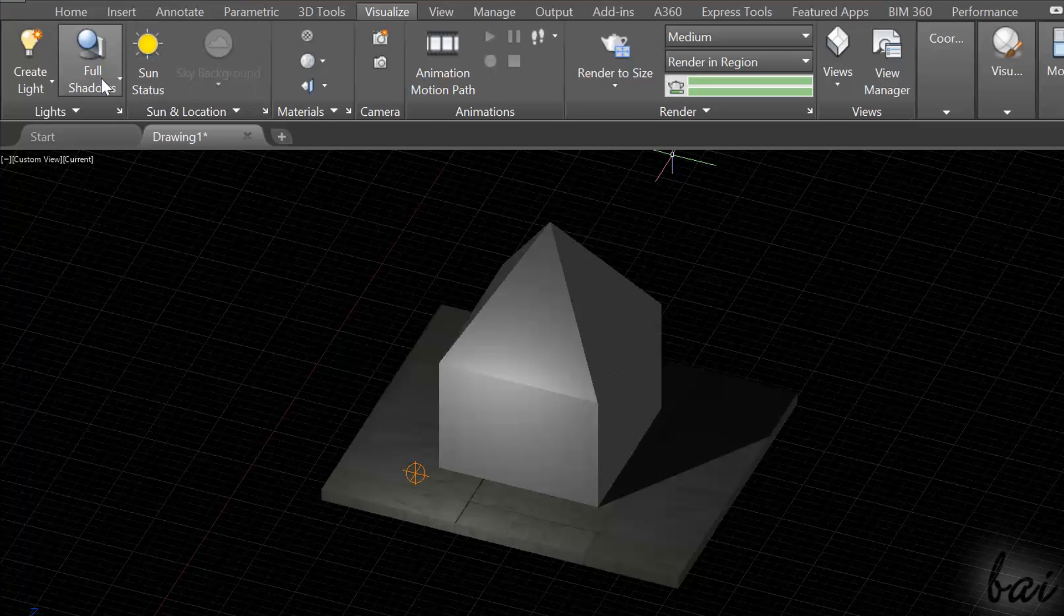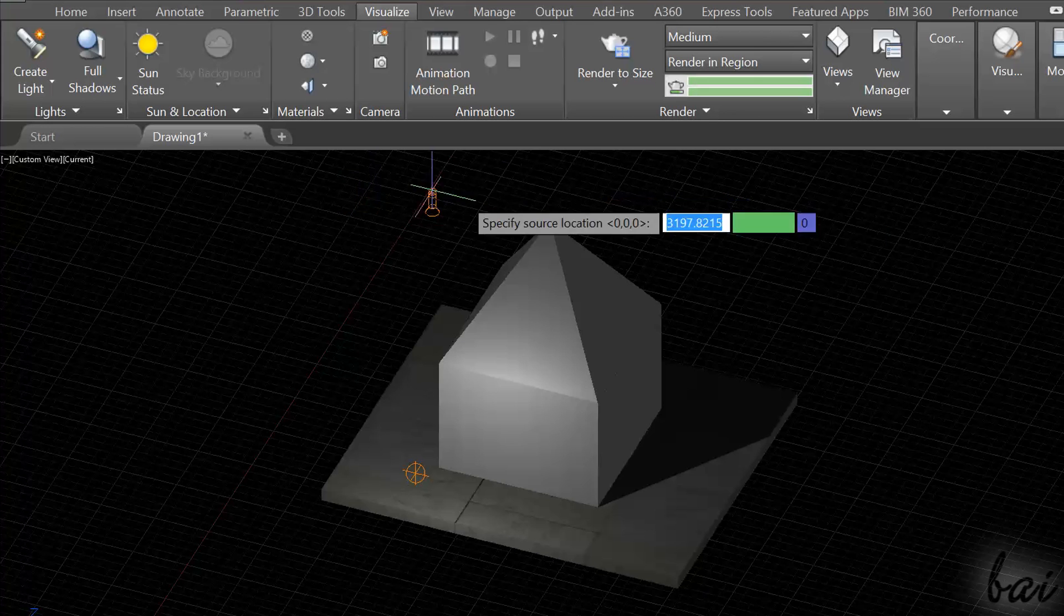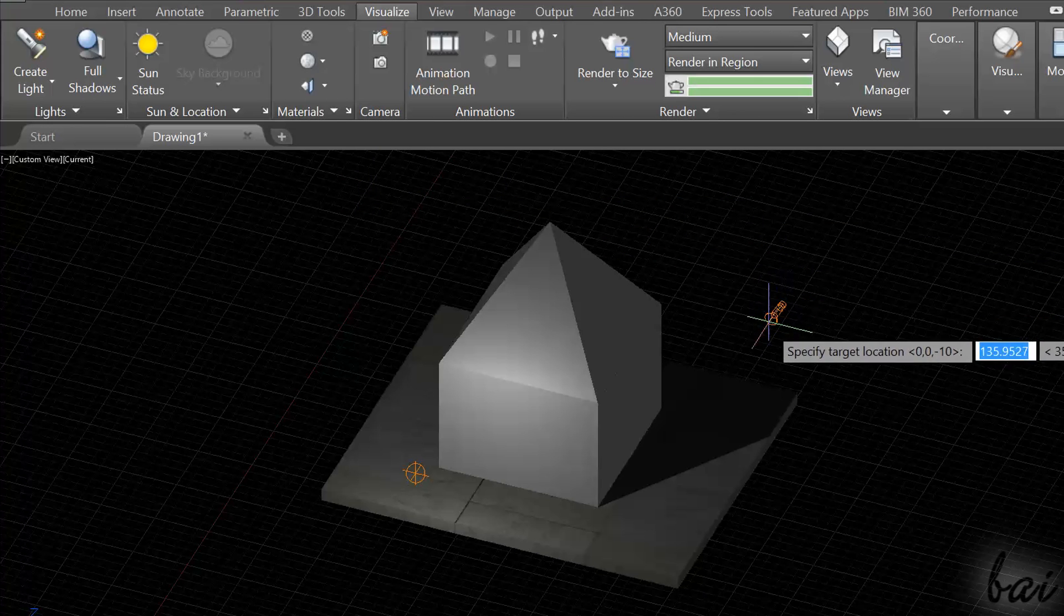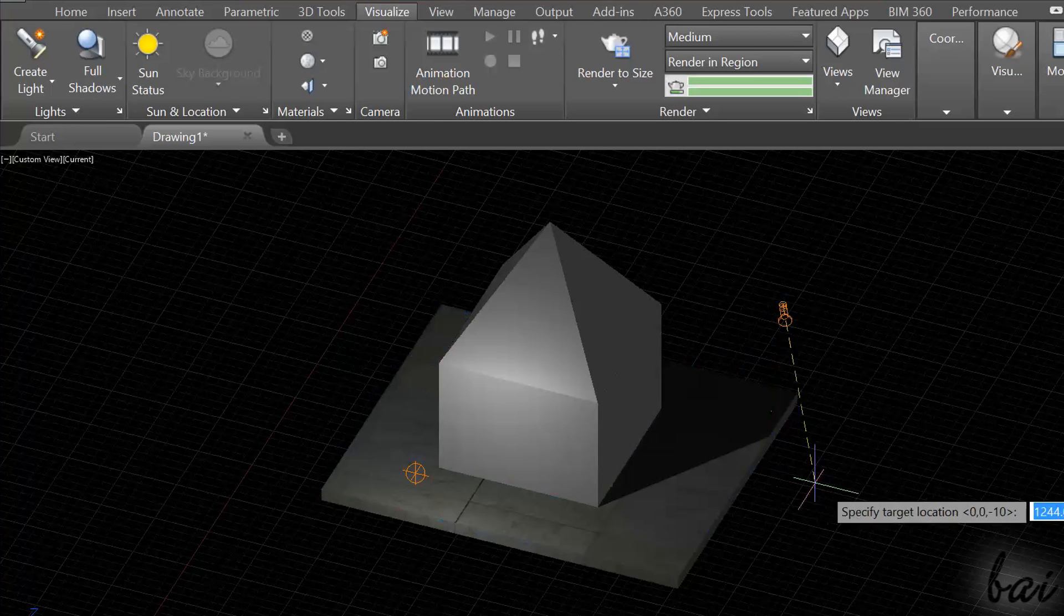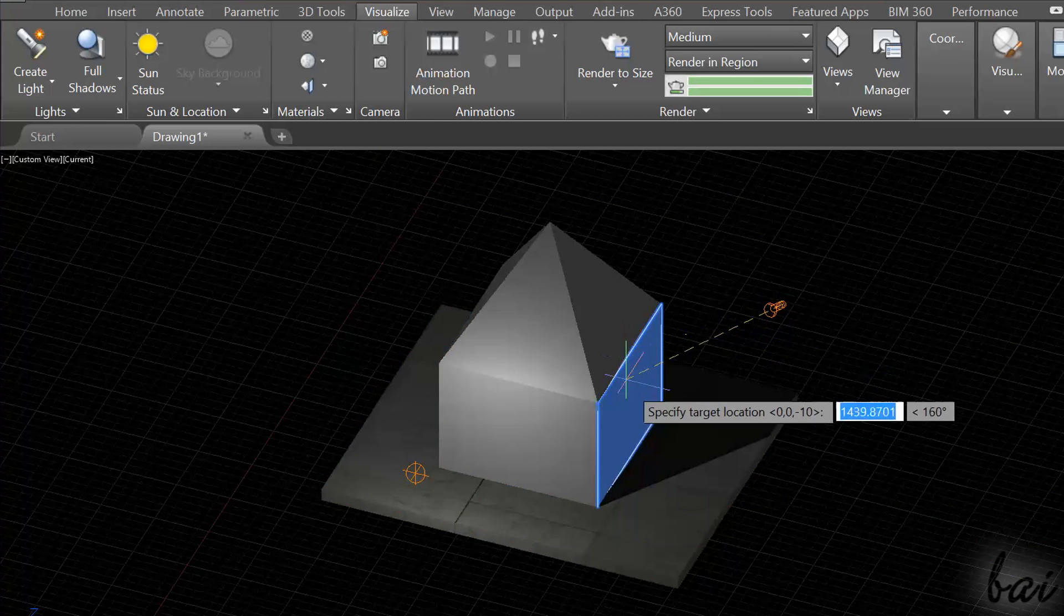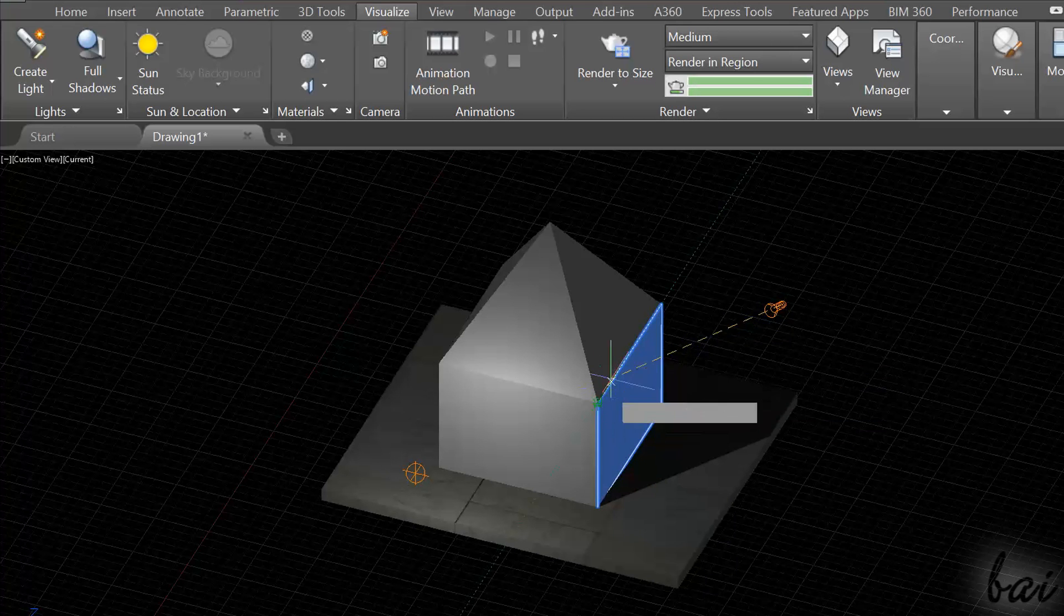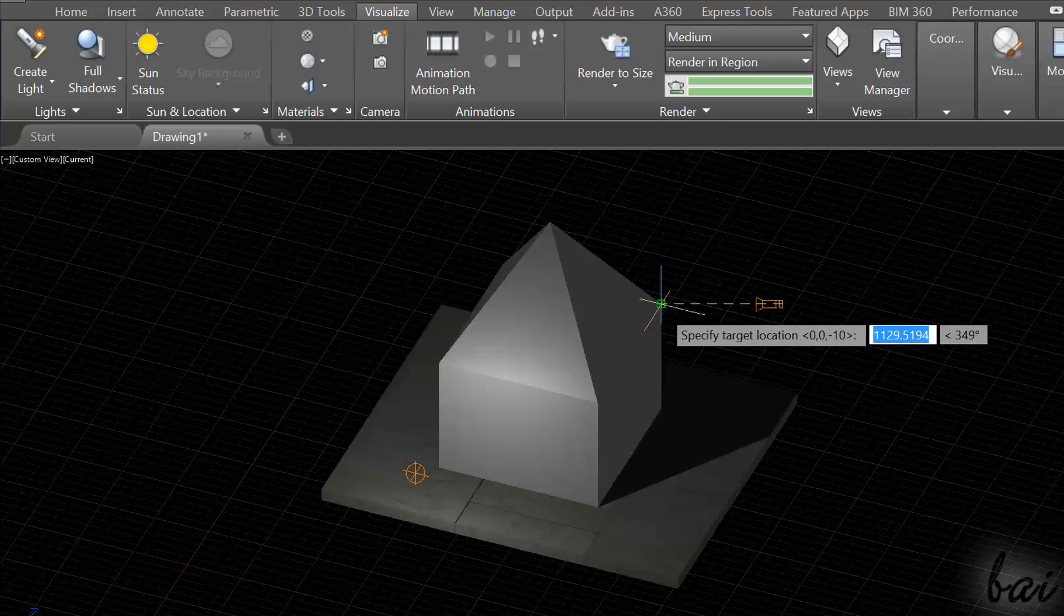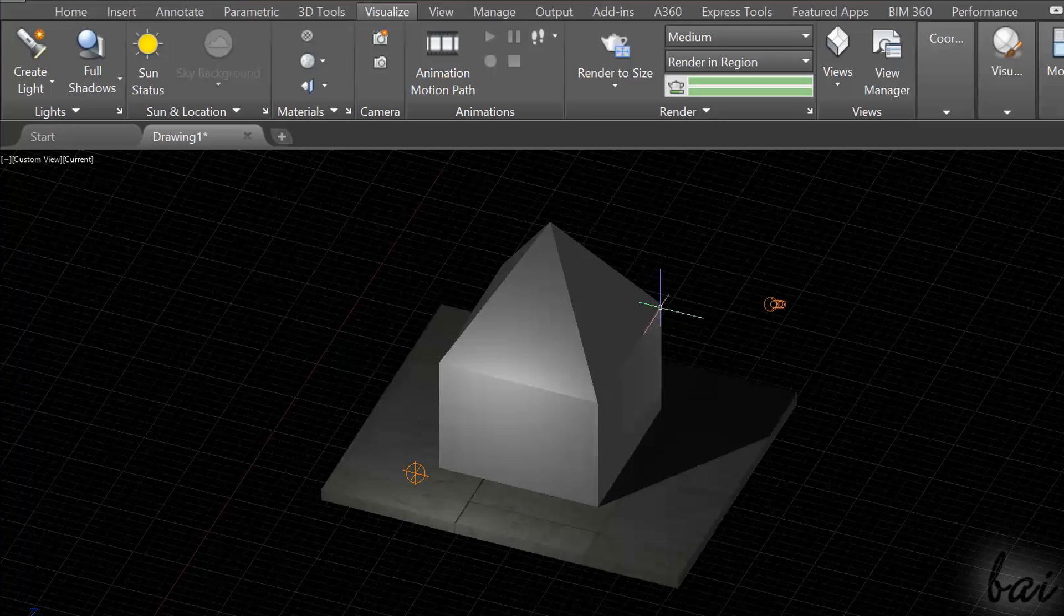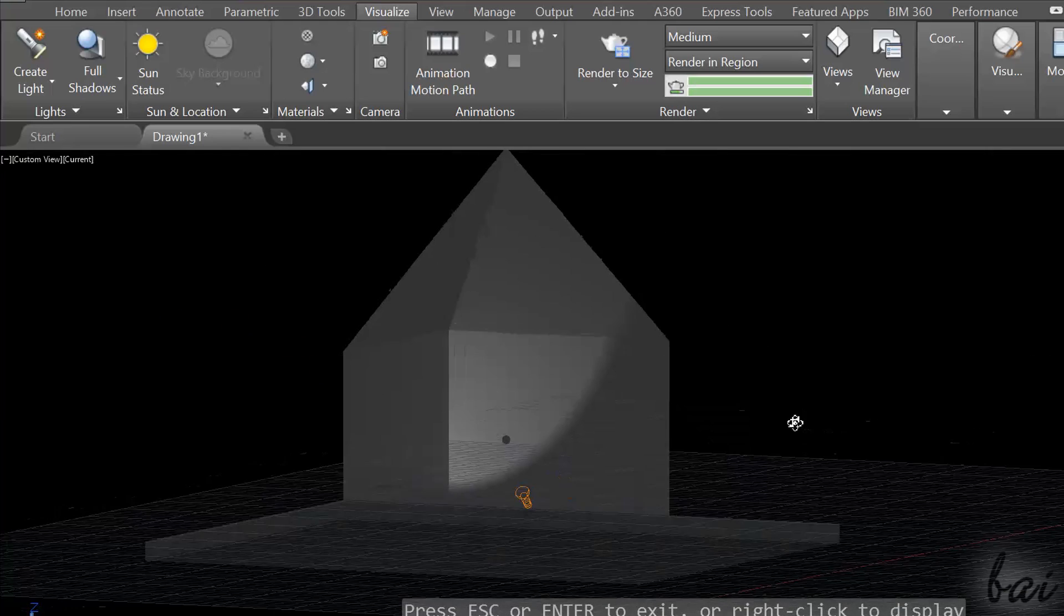If you choose a spot, you will add a spotlight, a light source with a defined direction. Simply fix where to place the origin and then a second point to fix the light direction. Use Enter to apply.